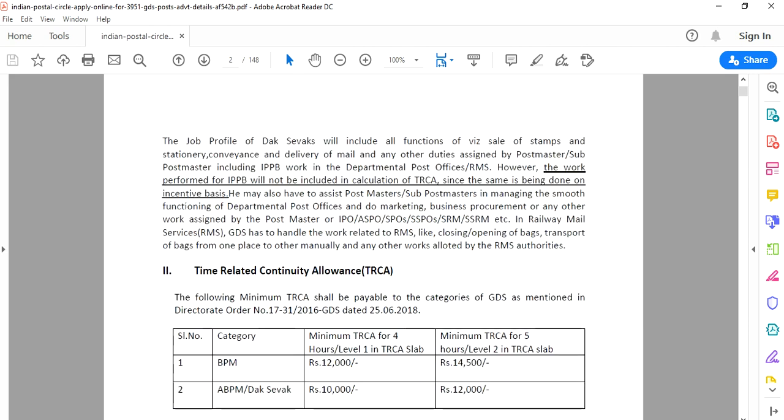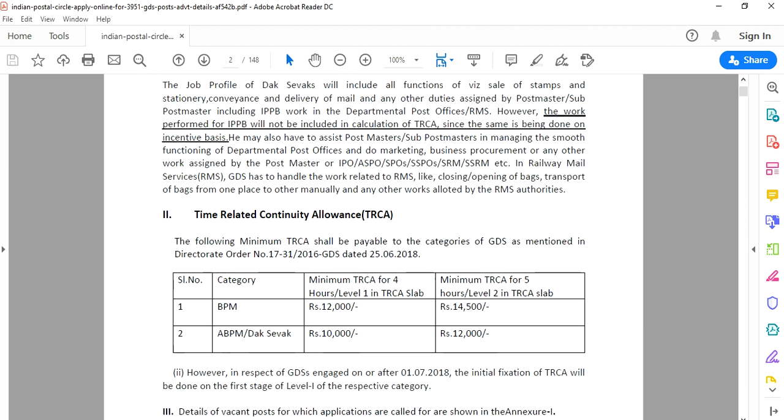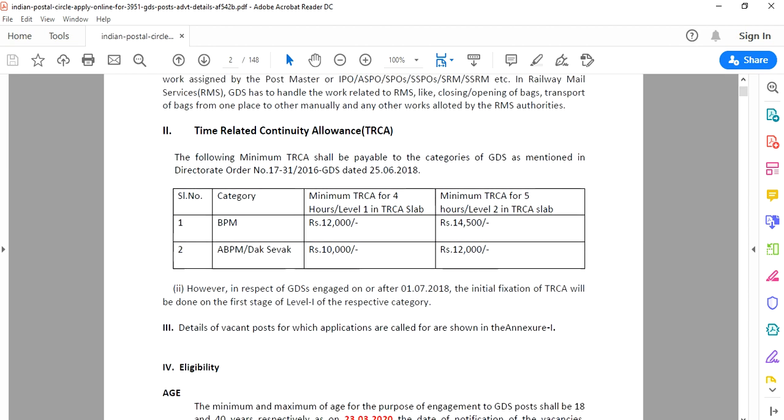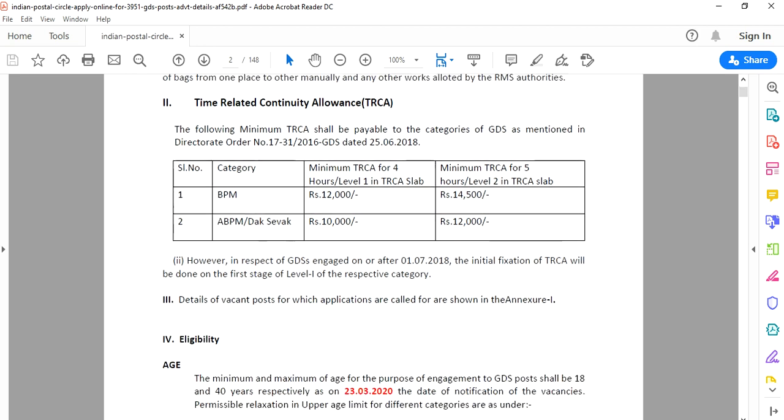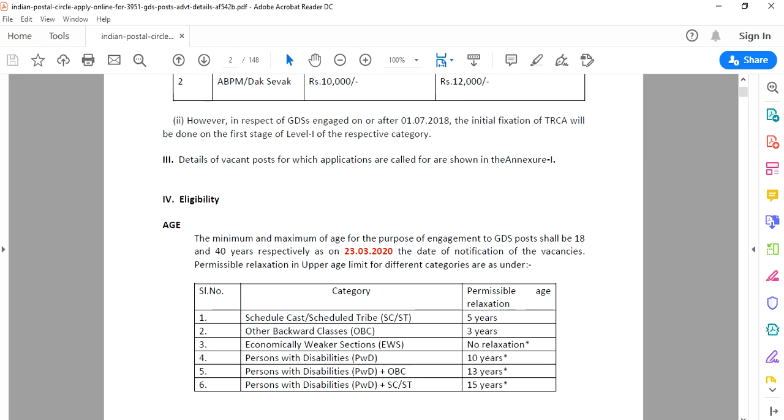Regarding salary, it is Level 1 as per CPC. The minimum age limit is shown. For postal positions, you can apply up to a certain age with upper age relaxation available.